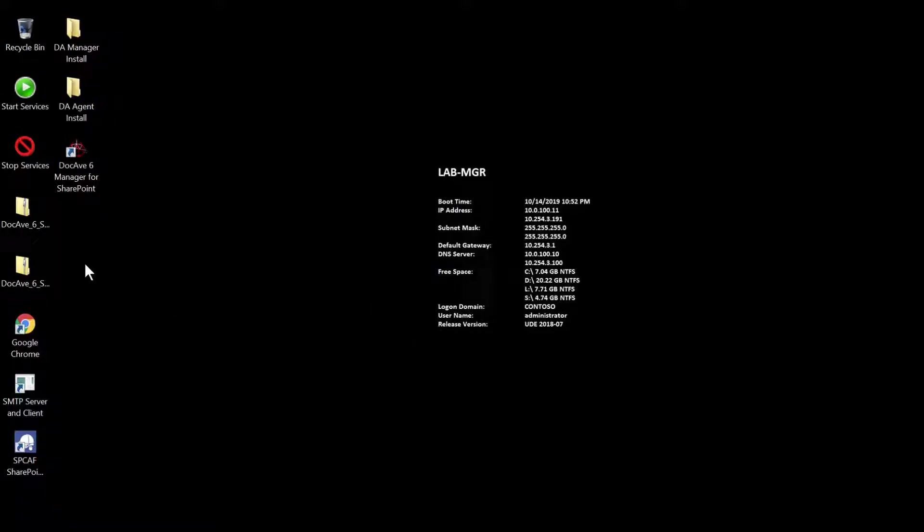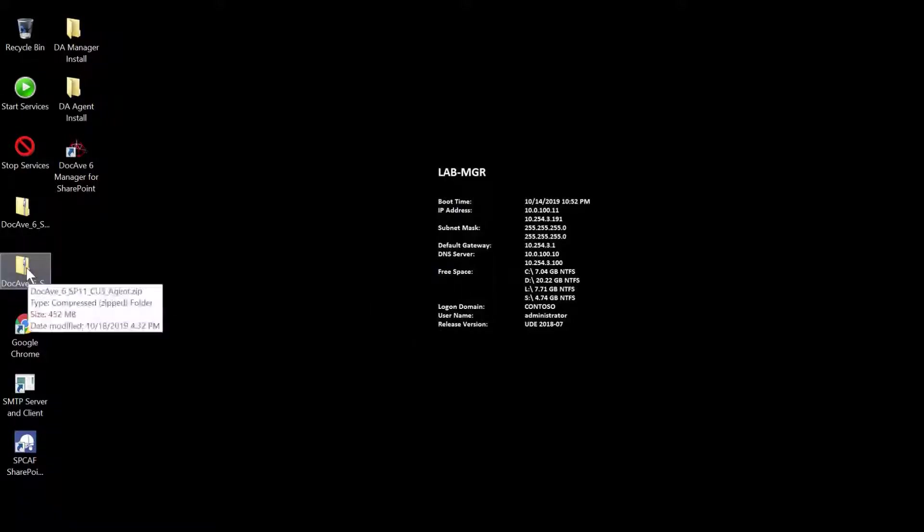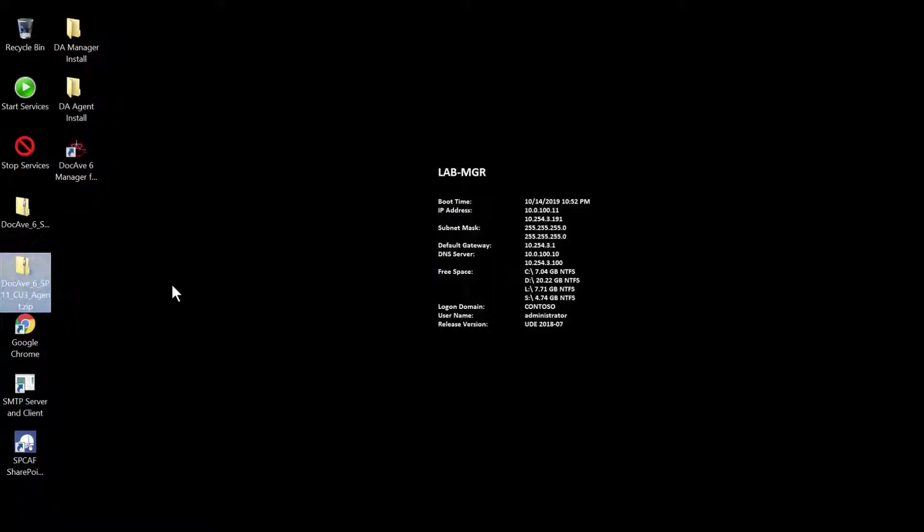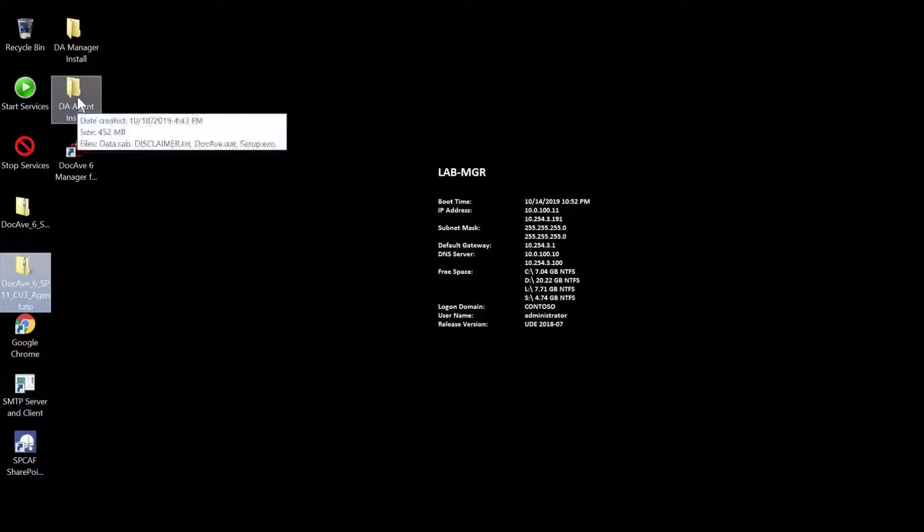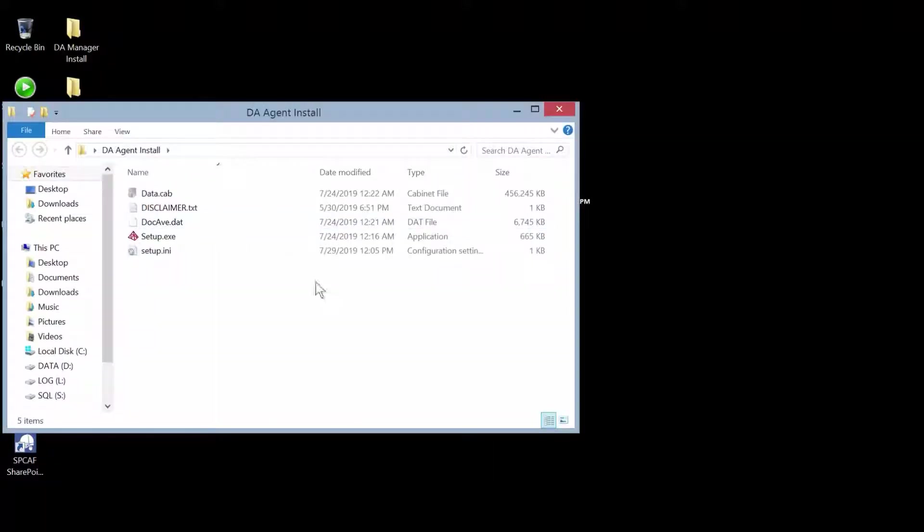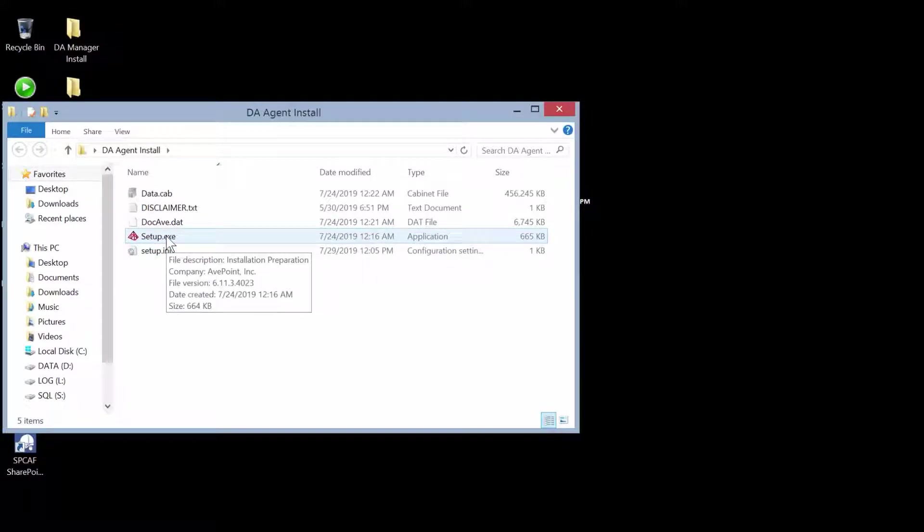To install the DocAve Agent, download the DocAve Agent installation package, unzip it, go into that directory, and locate and double-click Setup.